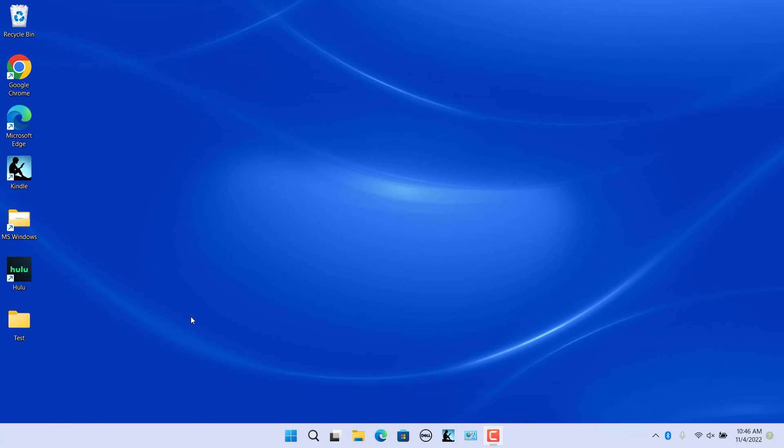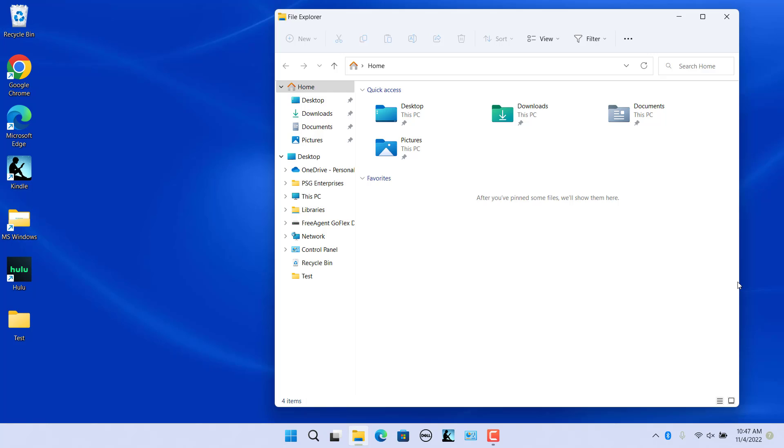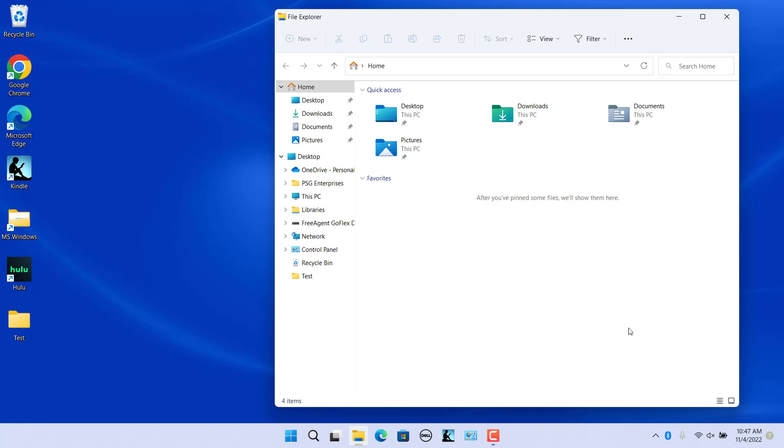There are multiple ways to open the Documents folder in Windows 11. Open the Documents folder from File Explorer. Click on File Explorer icon in the taskbar. Click on Documents in the Quick Access.